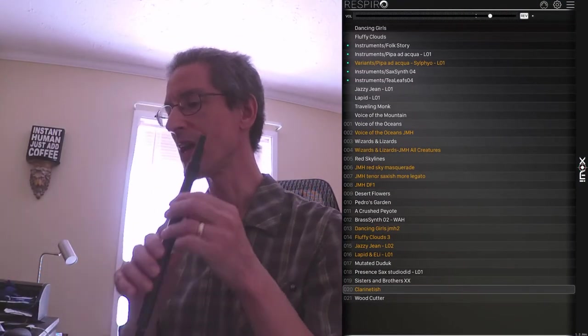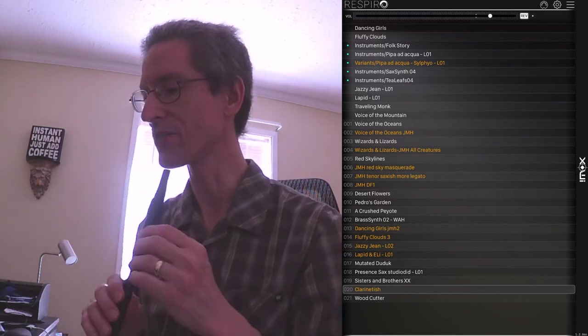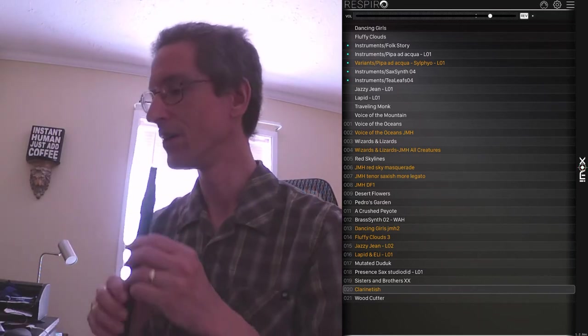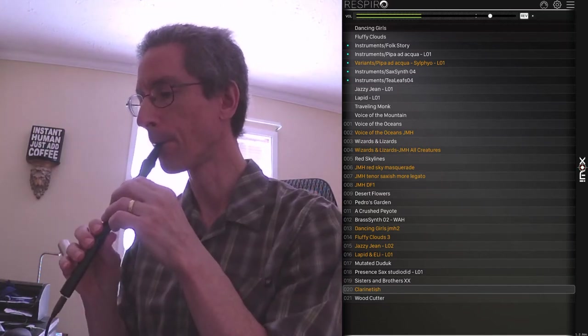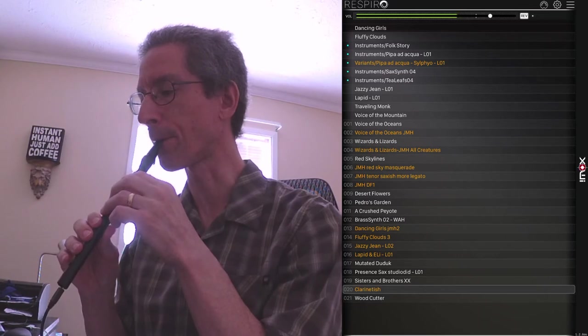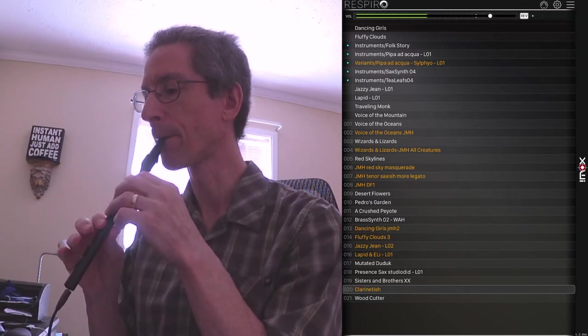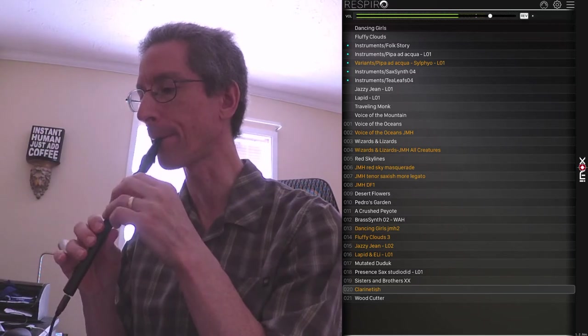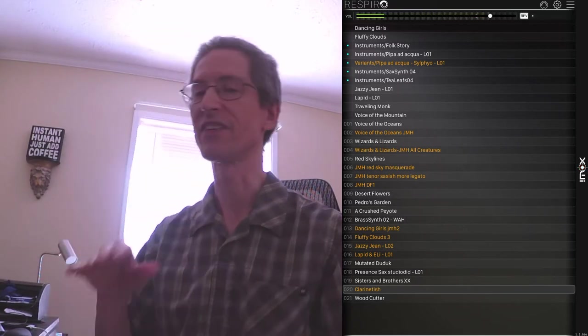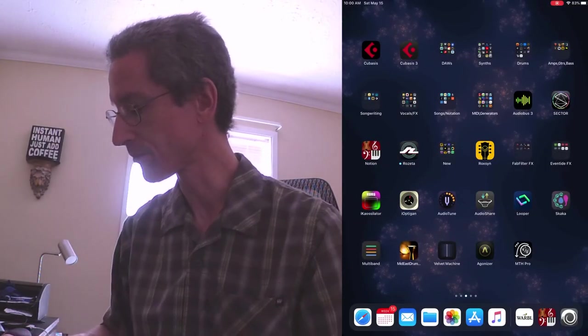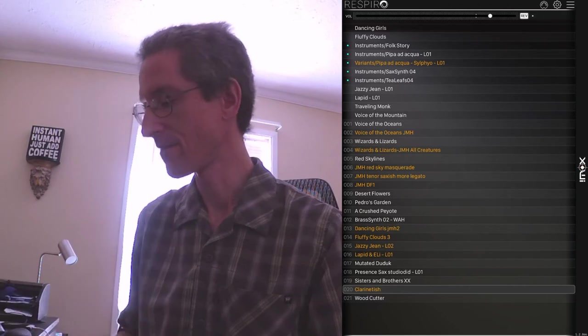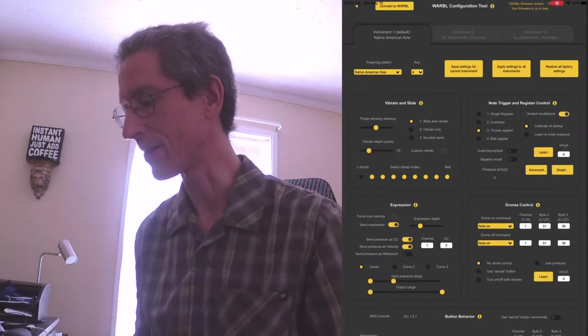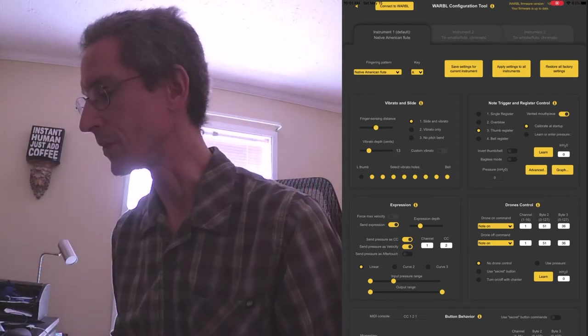So now as I go from no breath up to that eight-ish range, I get full control over the sound. You can see I have pretty much full control over the dynamic range in Respiro. So that's why I set up my expression curve that particular way.